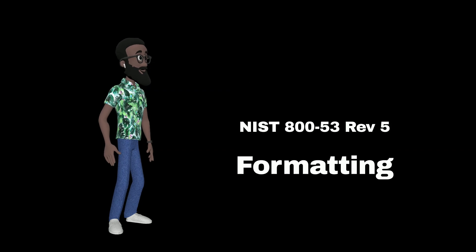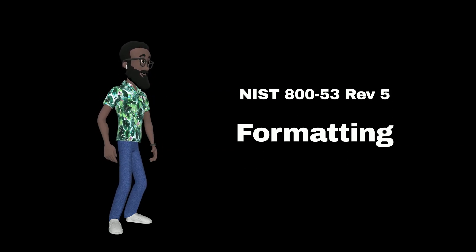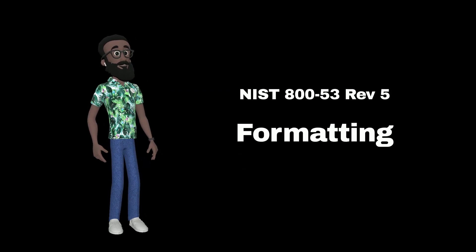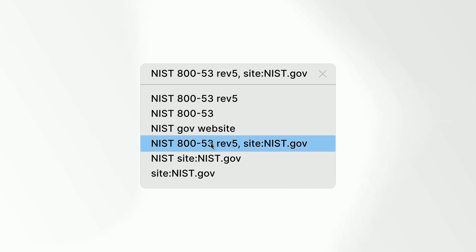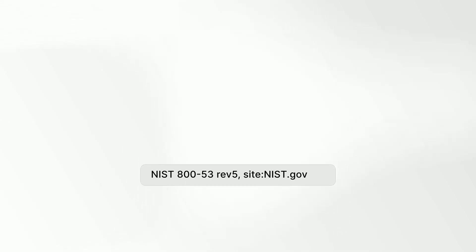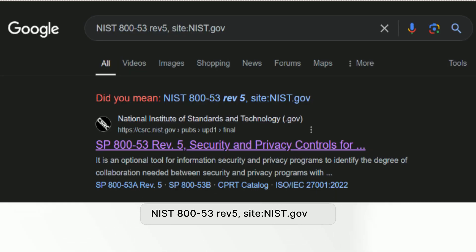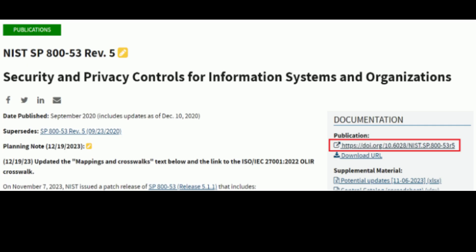Before we talk about how to implement security controls, I want you to first understand how each security control is formatted in the NIST 800-53 Revision 5 document. Go ahead and do a search for it — just type 'NIST 853 Revision 5, site:nist.gov' — then select the appropriate link and select the Revision 5 publication.